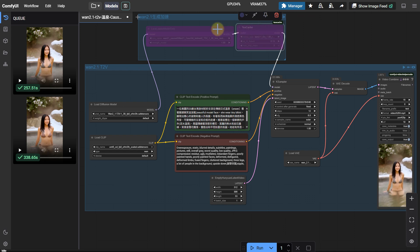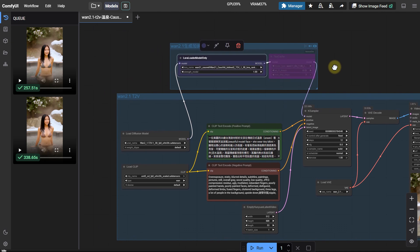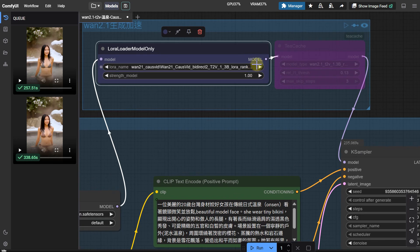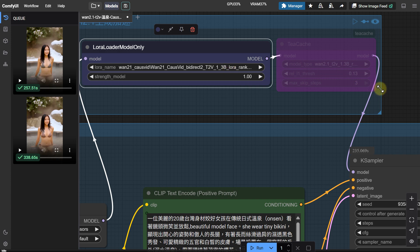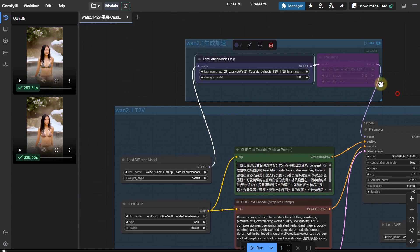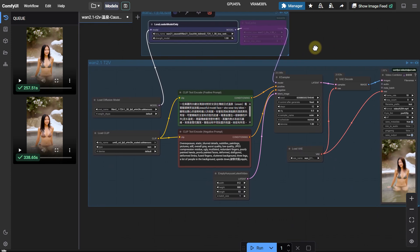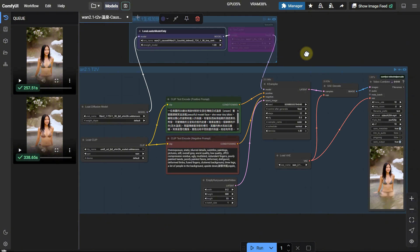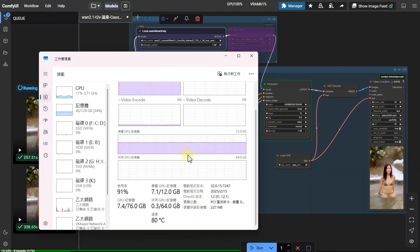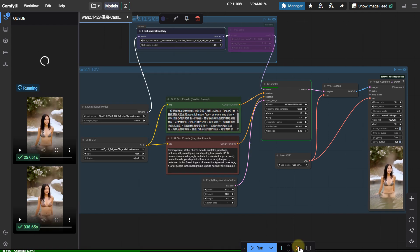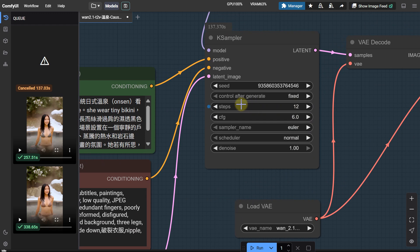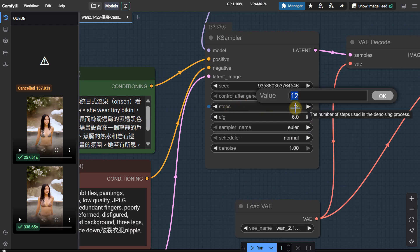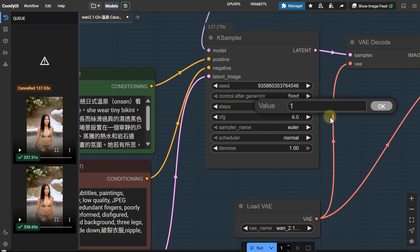Let's see if this so-called king of acceleration, Cosvid LoRa, lives up to its name. Set LoRa Strength to 1, using the 1.3B accelerated Cosvid LoRa. Sorry, I realized I forgot the most important settings after clicking. Cancel first. The secret trick of this so-called king of acceleration lies here. It can be completed in just three steps. Also, CFG needs to be set to 1. This is the secret.